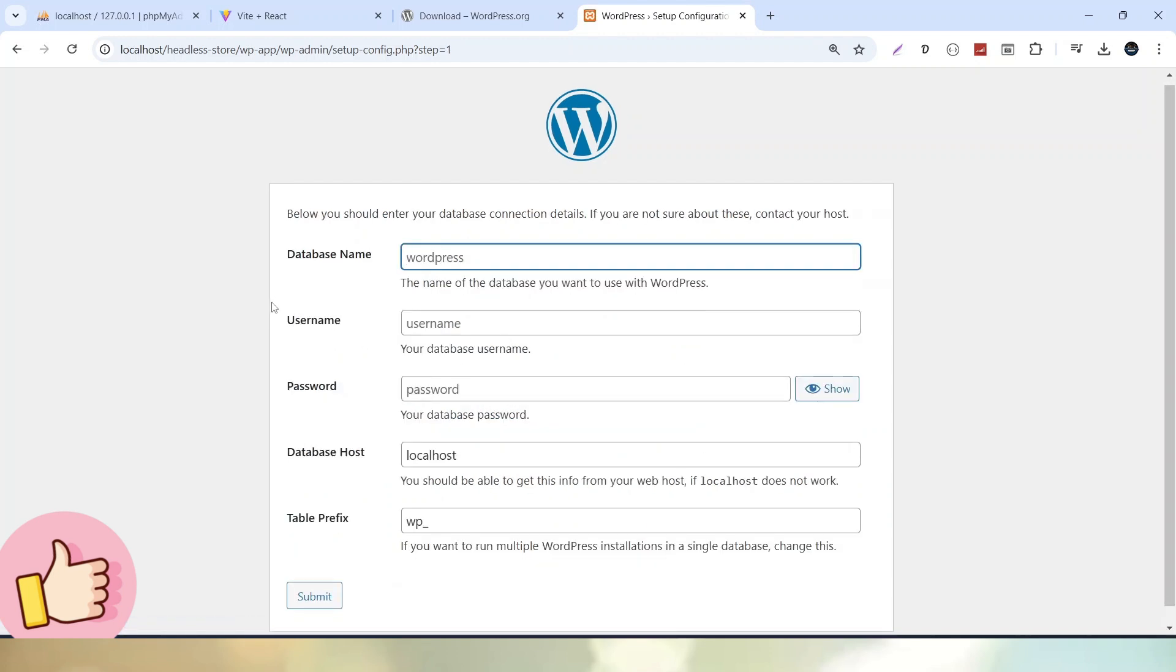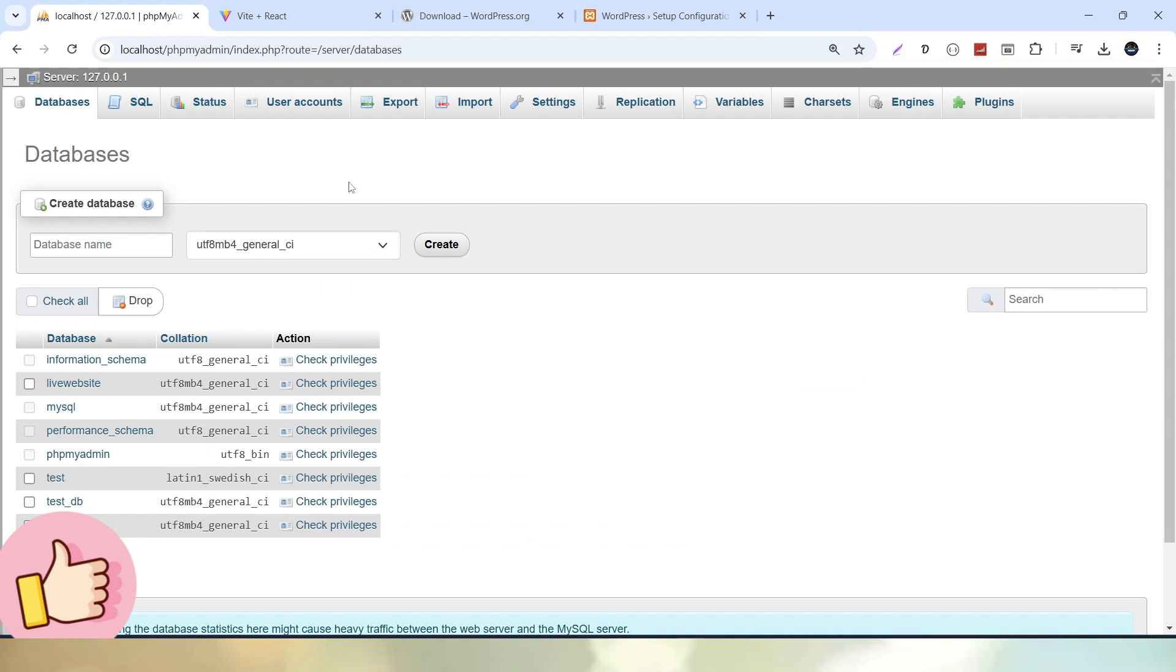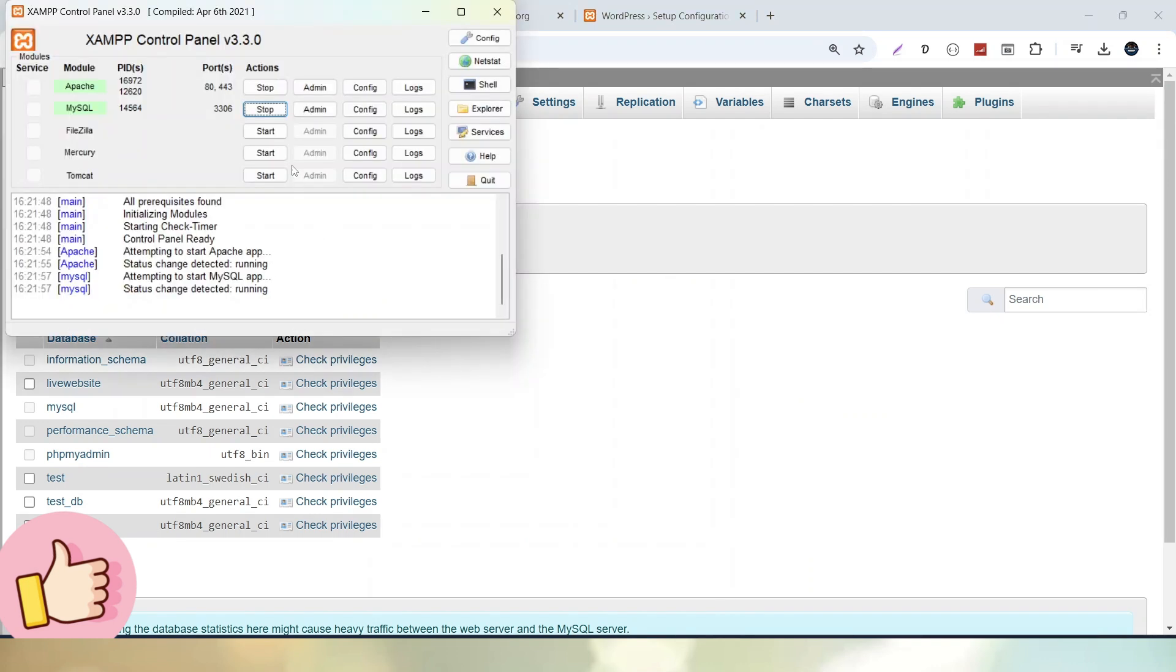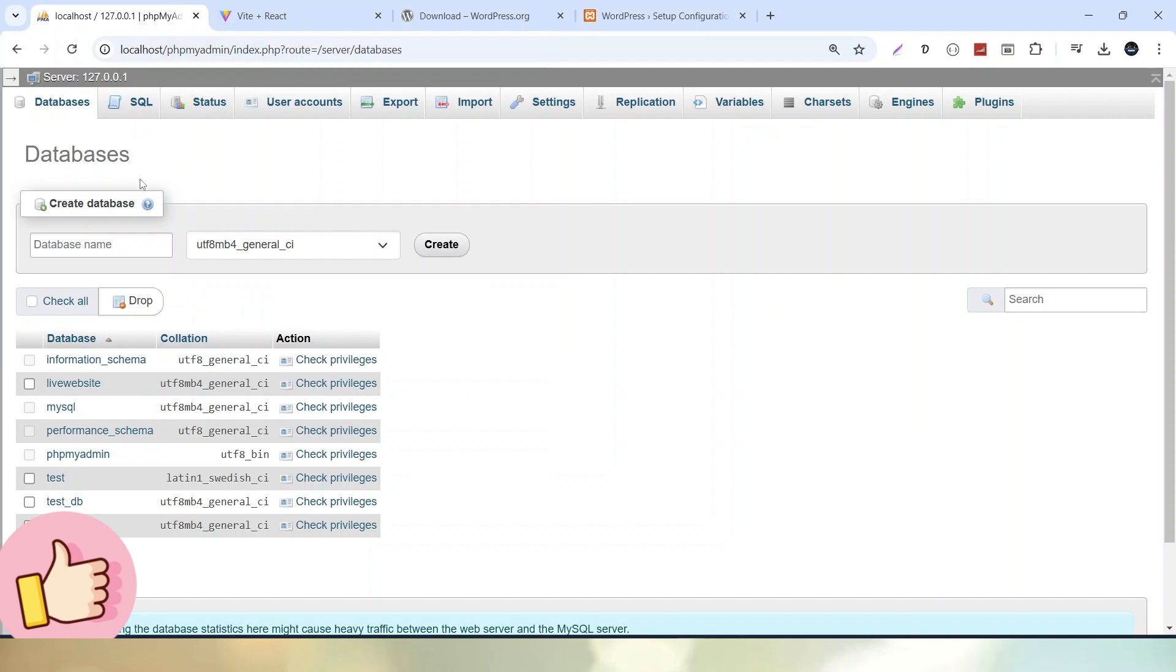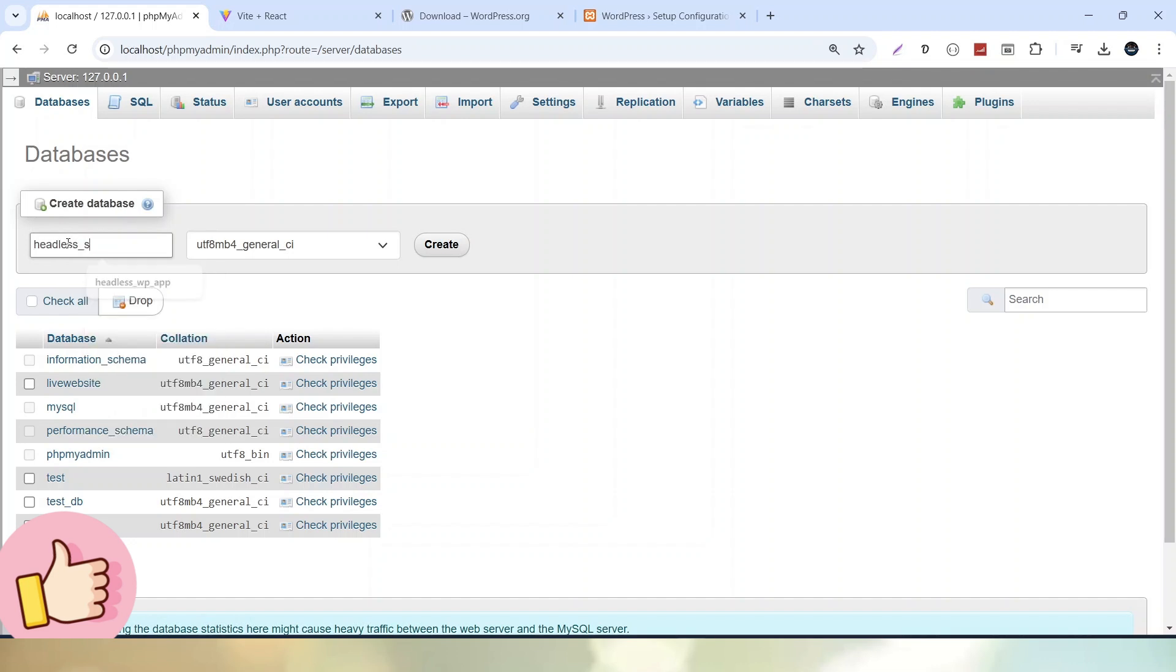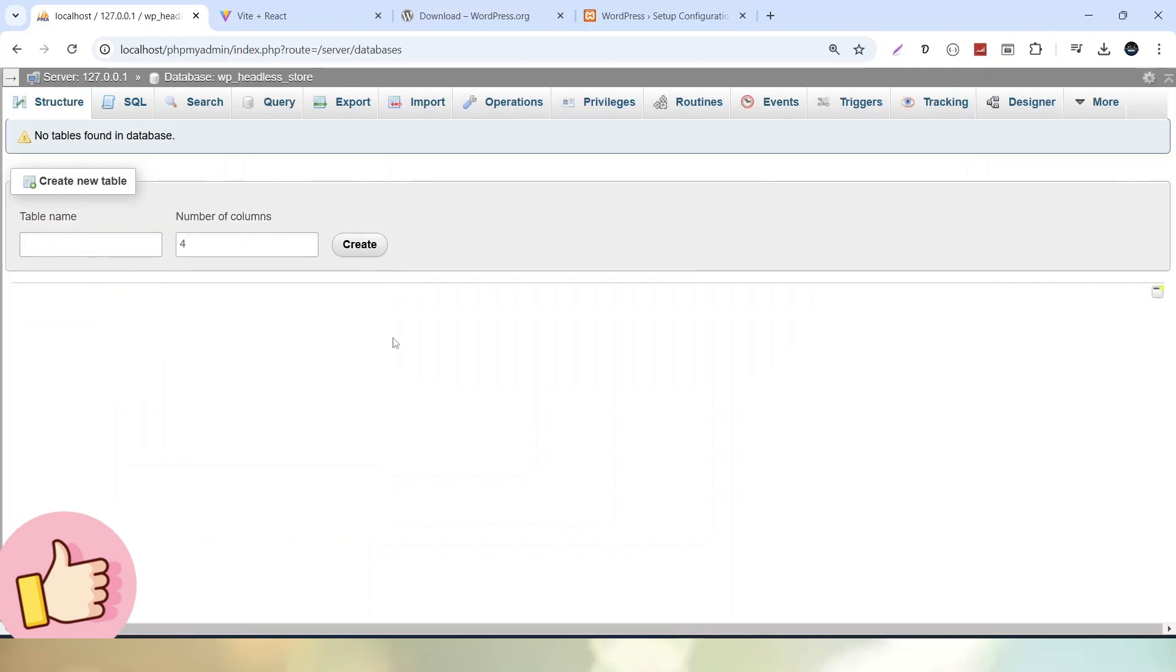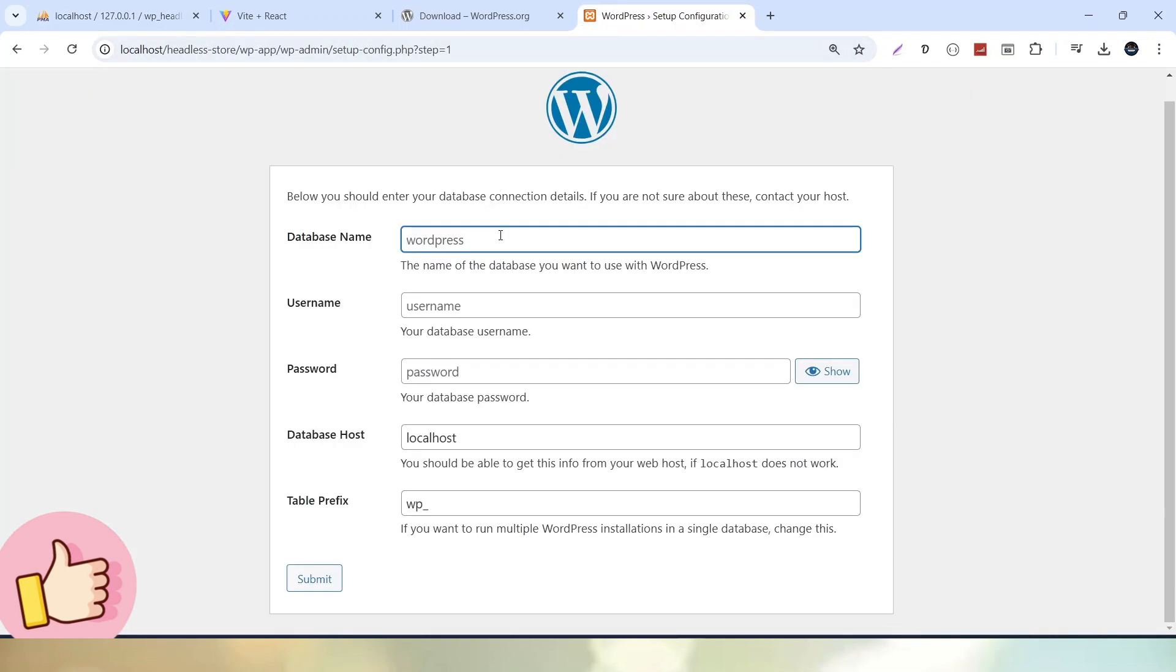Now it is asking for database name, username, and password. I will go into phpMyAdmin because MySQL is also running from this XAMPP server. I will click on databases and here I will create wp_headless_store. Let's copy the database name and click the create button. Database created.